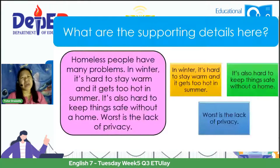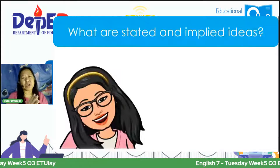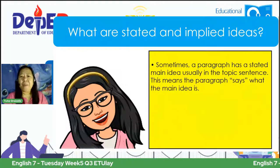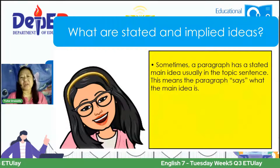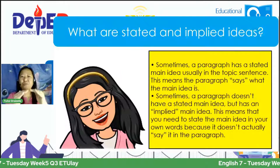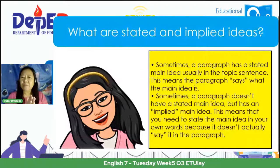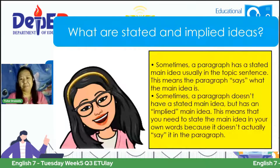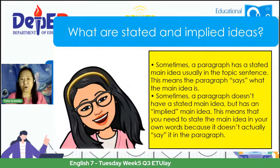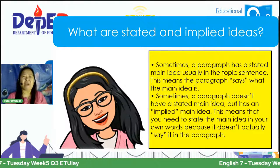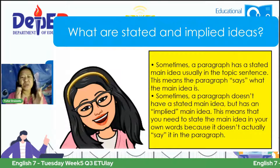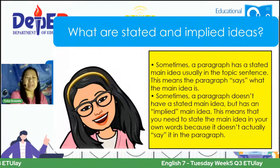What are stated and implied ideas? Sometimes a paragraph has a stated main idea, usually in the topic sentence — the paragraph directly says what the main idea is. Sometimes a paragraph doesn't have a stated main idea but has an implied main idea, meaning you need to state the main idea in your own words because it is not directly written in the paragraph.